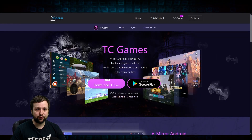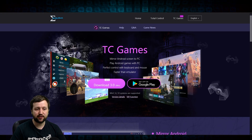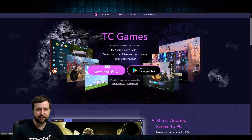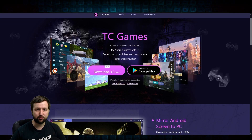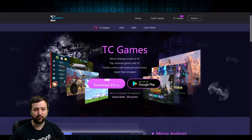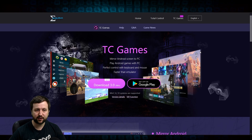Now we need to download TCGames. The link is in the description. Head on over to the site, simply click on Download, save the file and run it, install it, and then you're good to go.